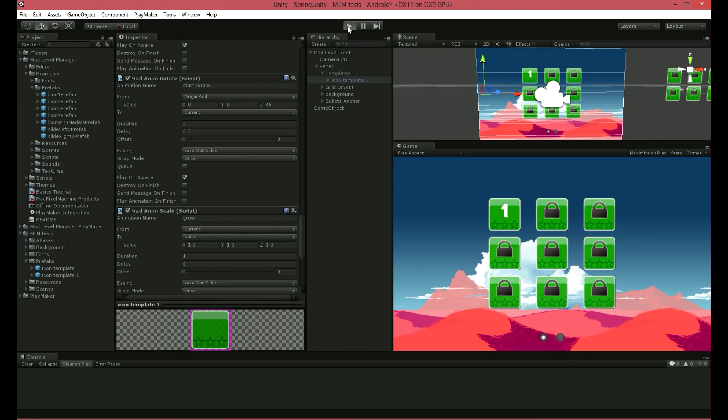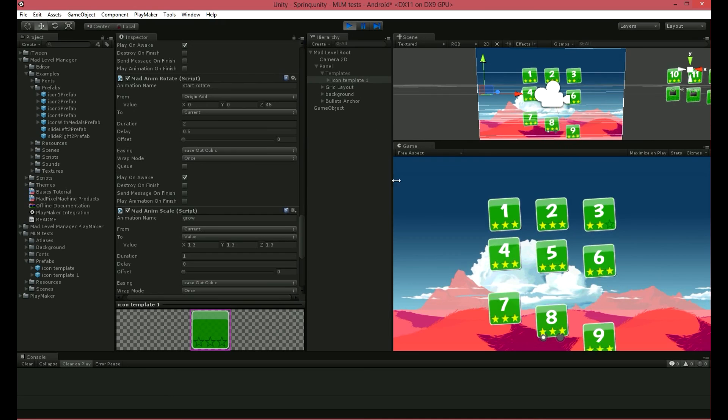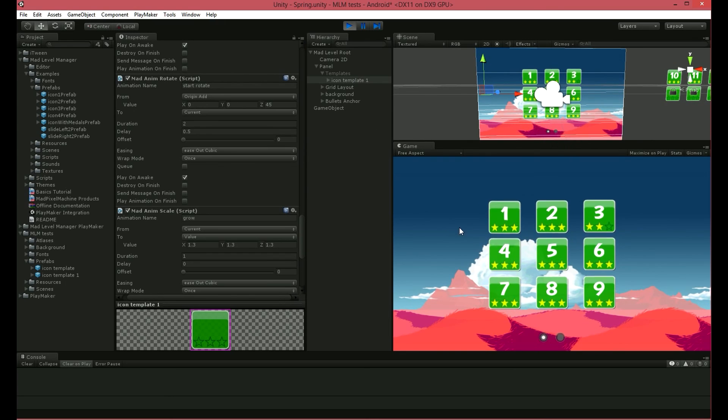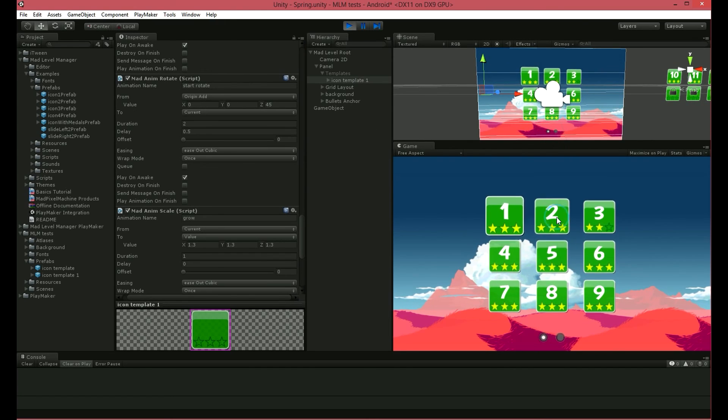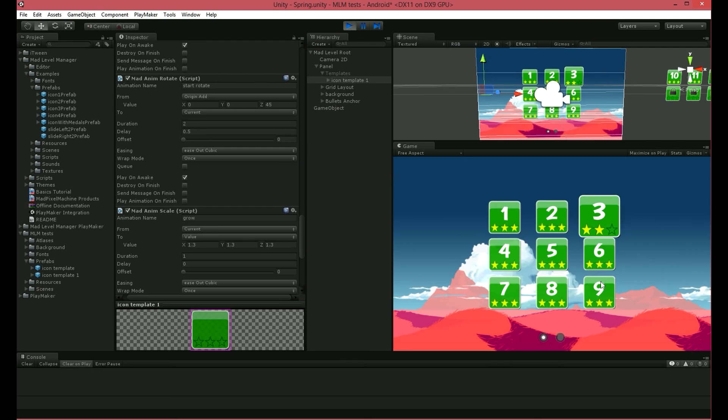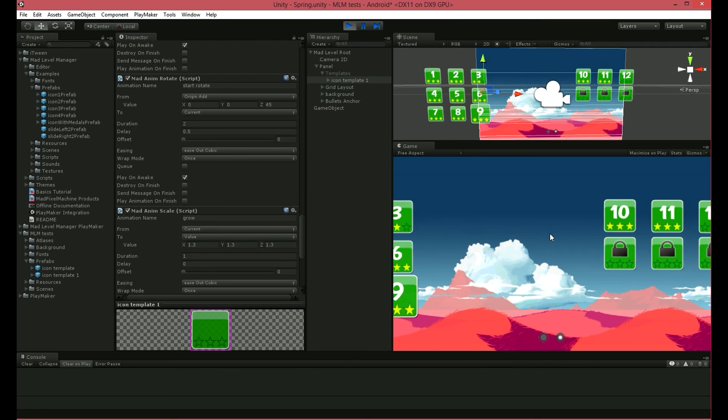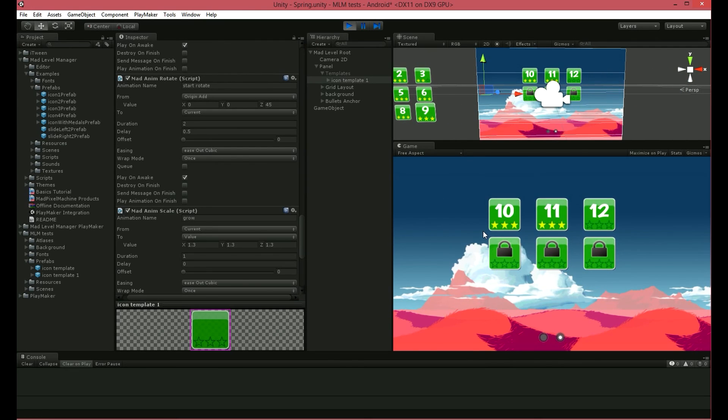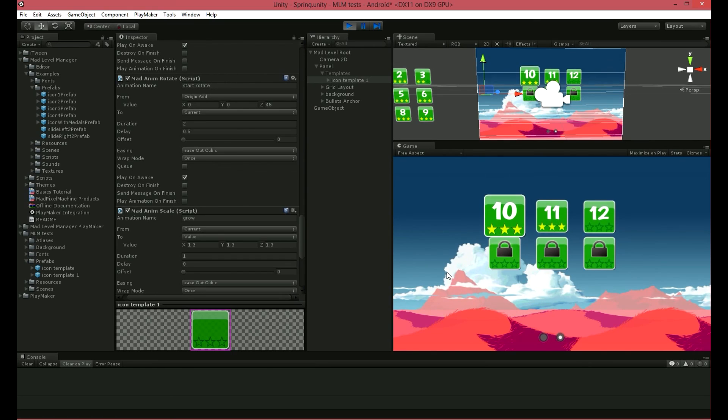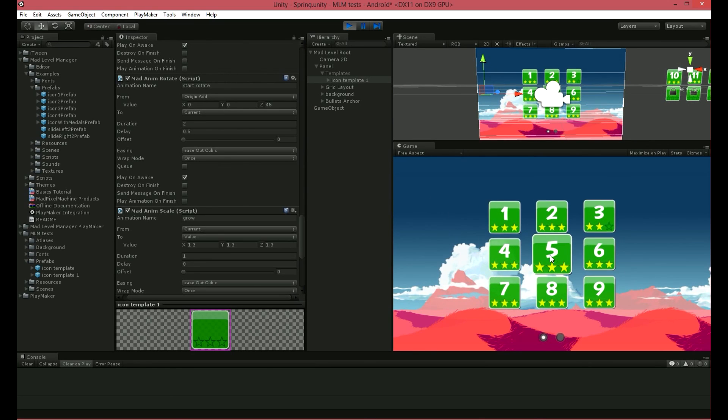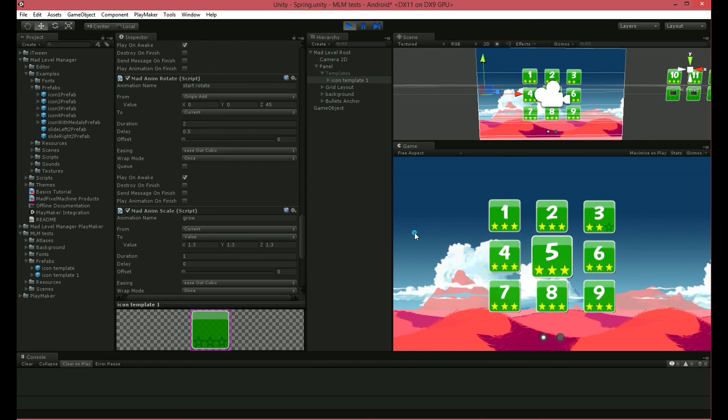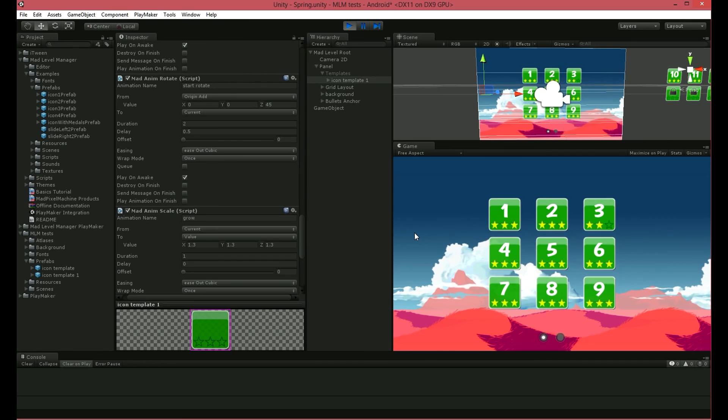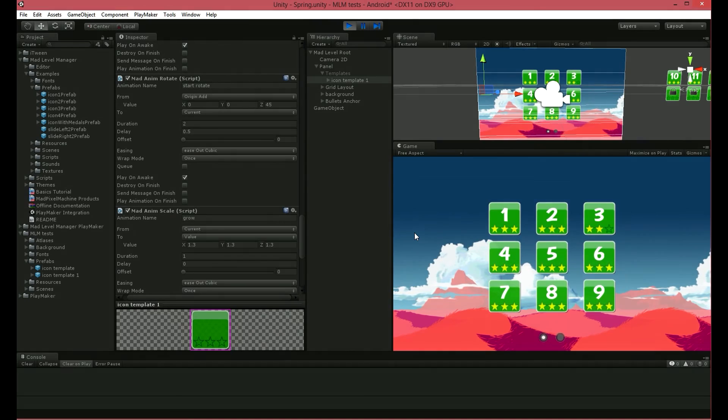Play it and see how much juiciness we've added to our level select screen. I hope you've enjoyed it and you'll create your own level select screens animated in a cool way. Cheers.